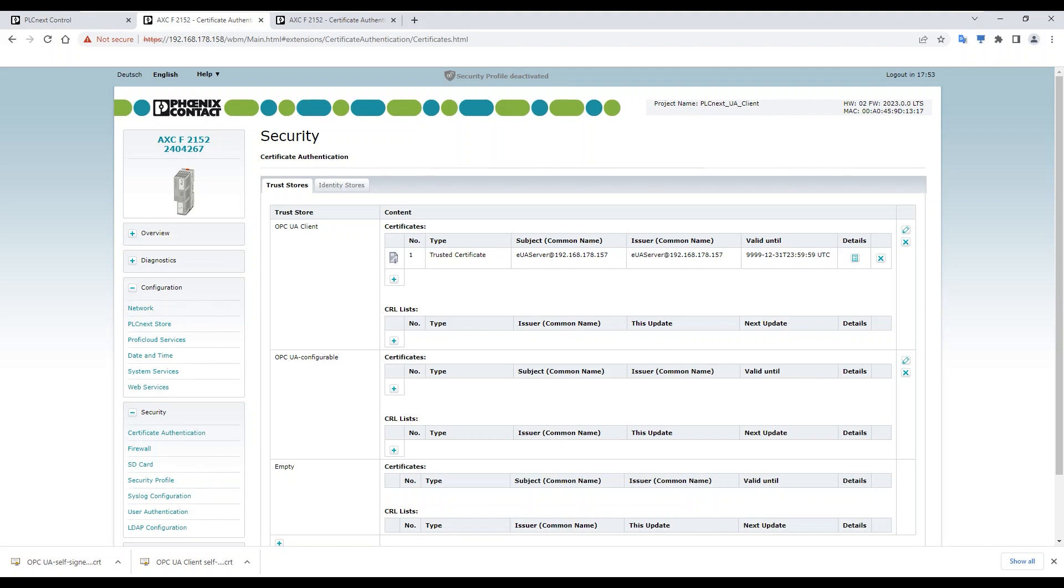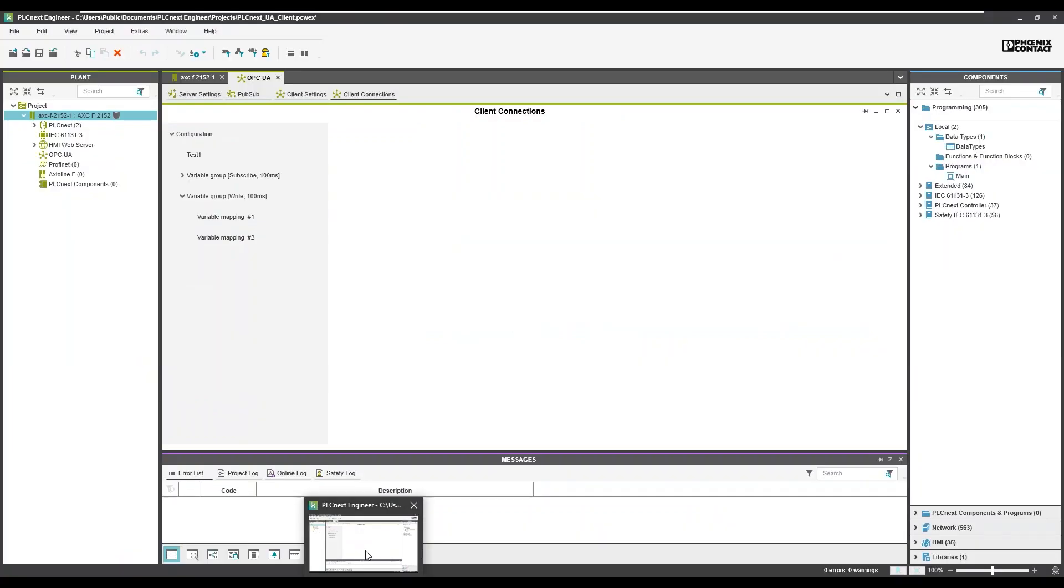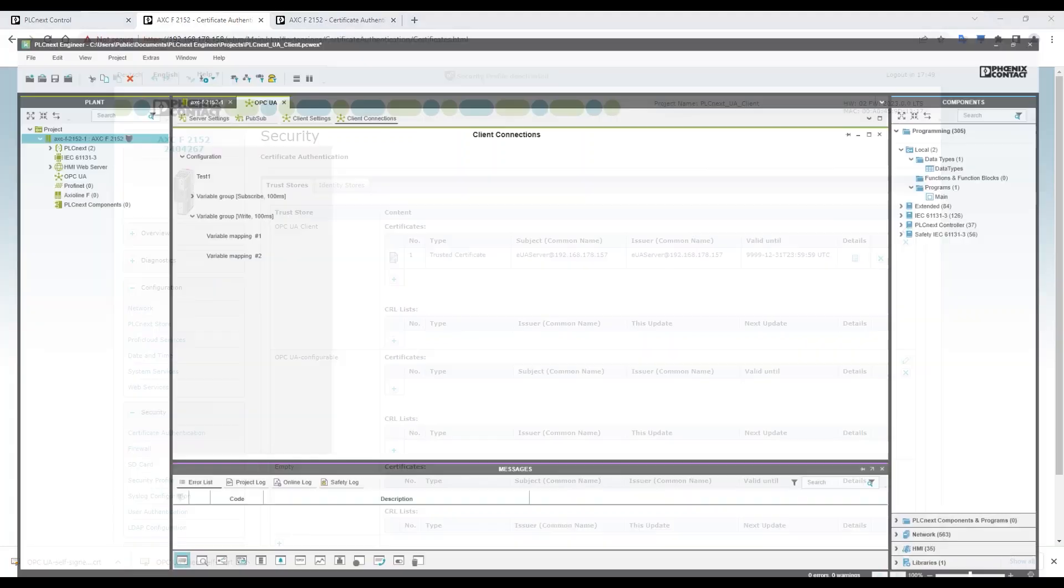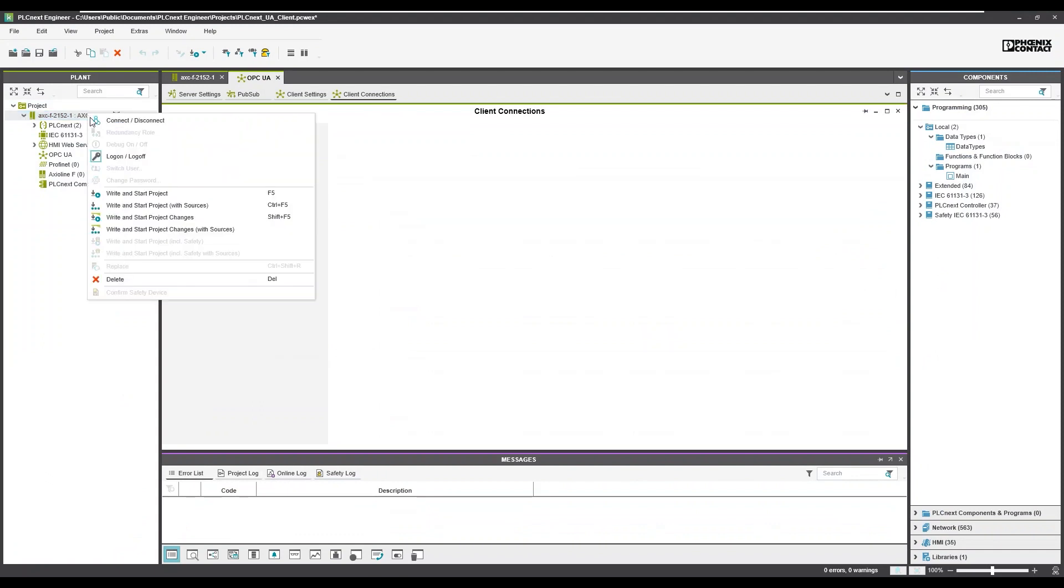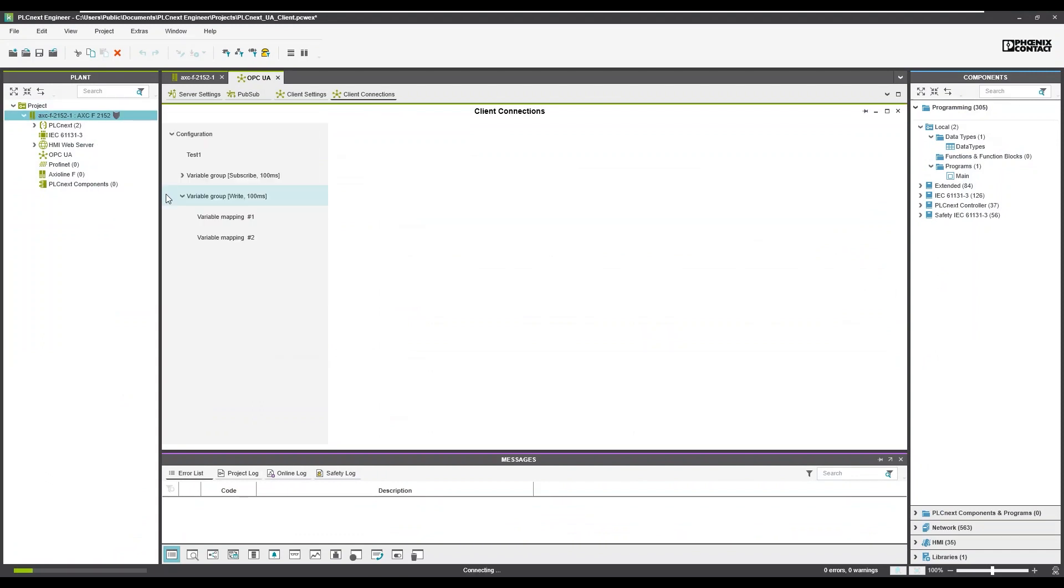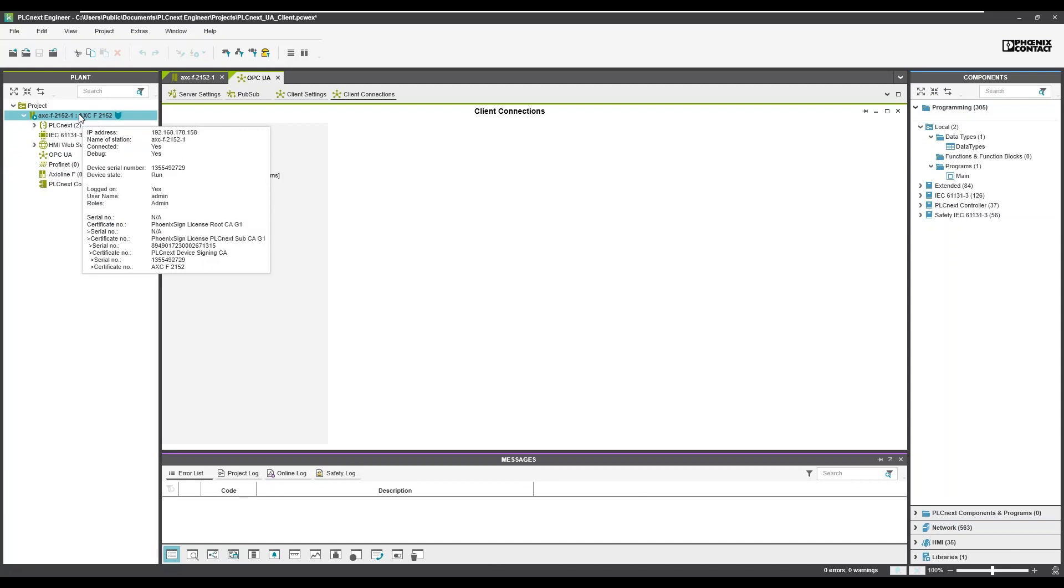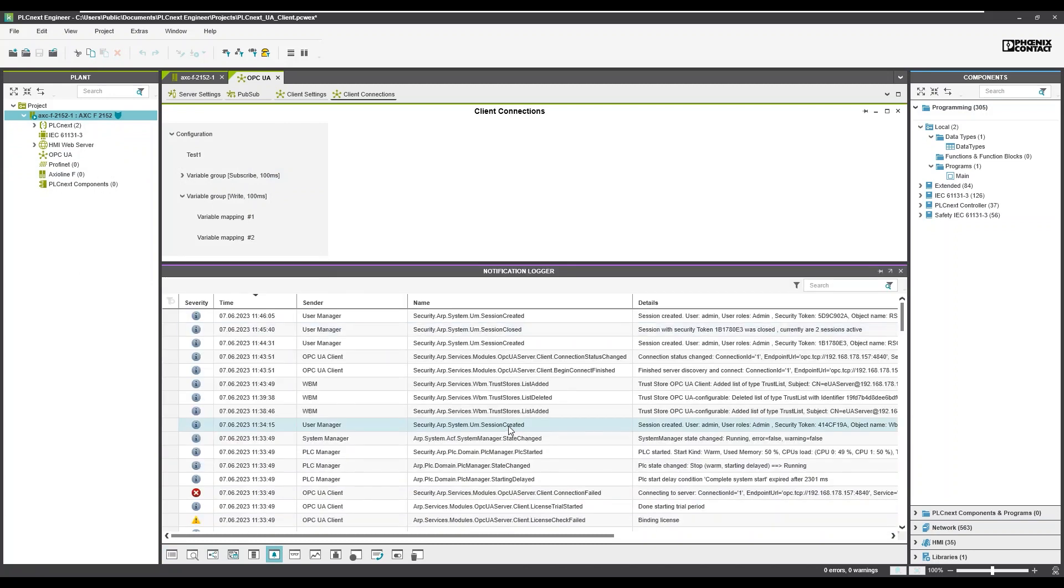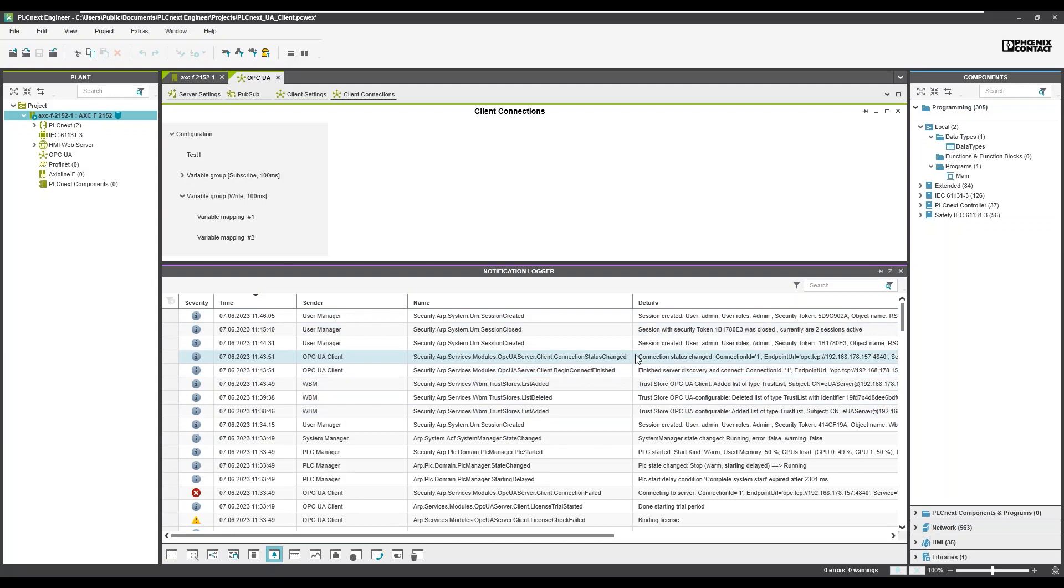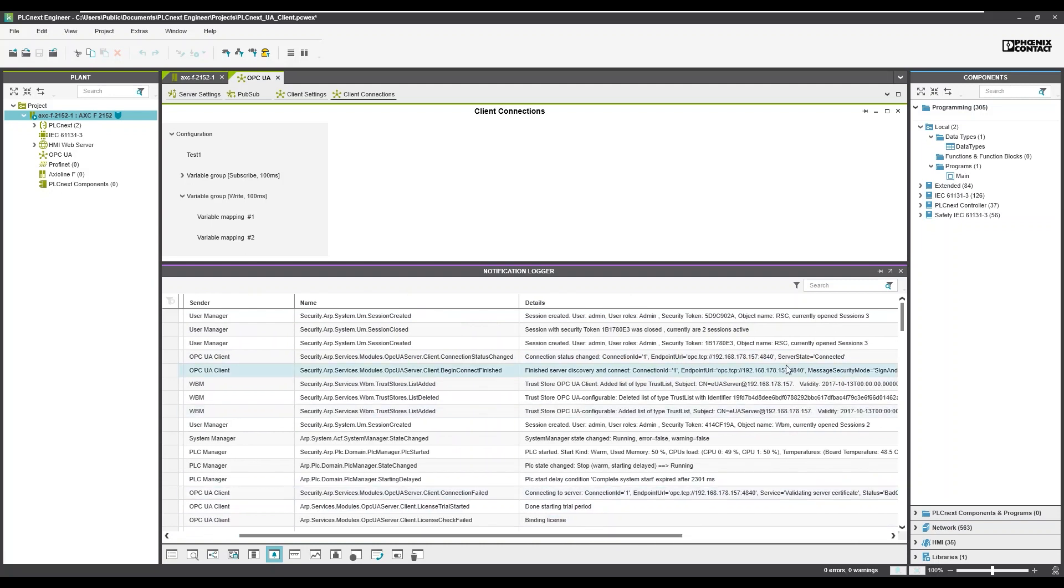Open once again PLCnext Engineer and download your application to the PLC. Finished. Have a look on the notification. You can open it on the debug bar, on the cockpit, or on the web-based management. Whichever way you choose, you should now see a few messages from the client. That the client, for example, begins a connection and that the client connected now to the server. Status changed. Connected. Now the client is connected to the server and we can now read-write the items from the server. Let's test it.